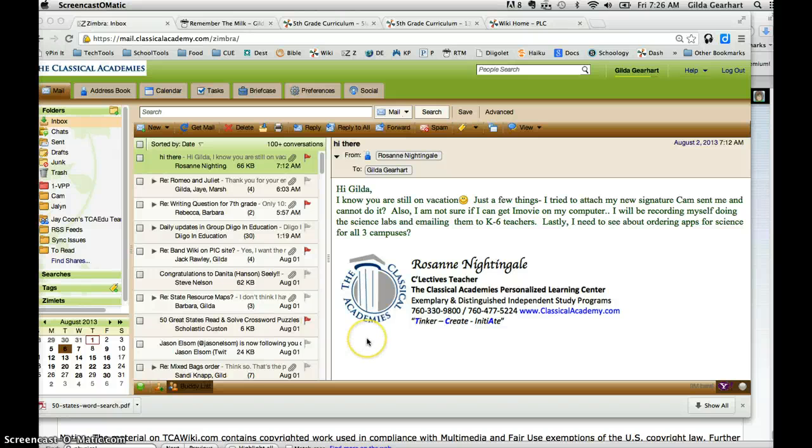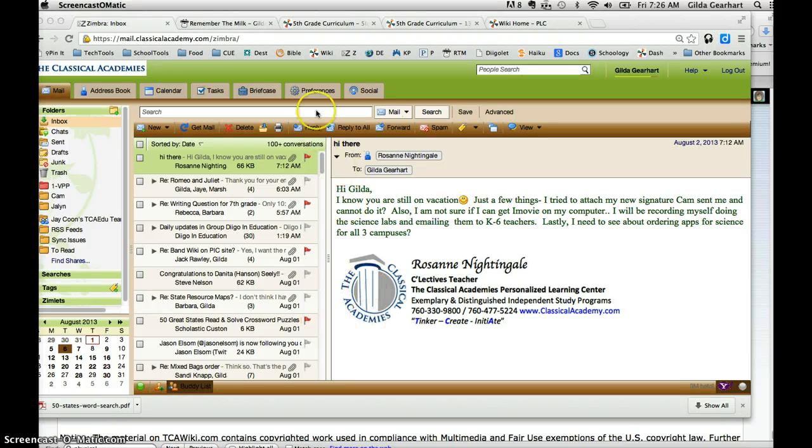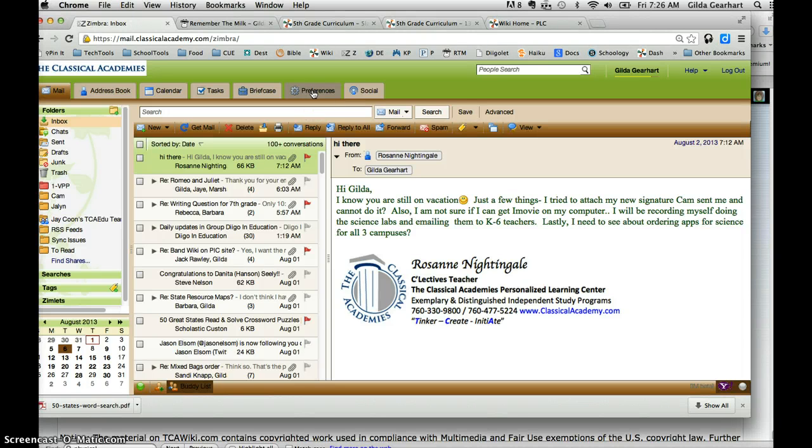Hey Roseanne, I'm going to show you how to add that new signature the CAB sent you. When you're in Zimbra, click on the Preferences tab right here.